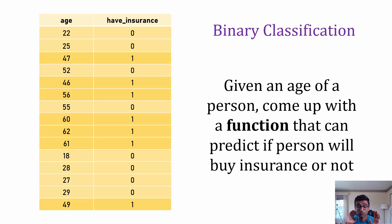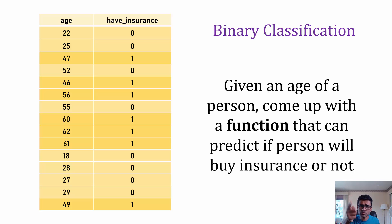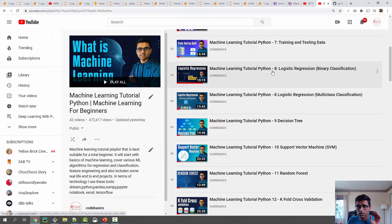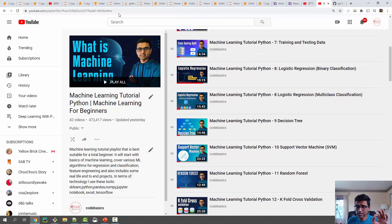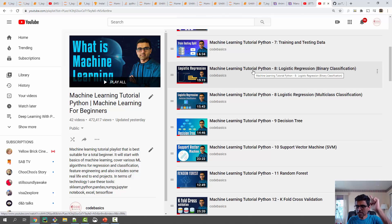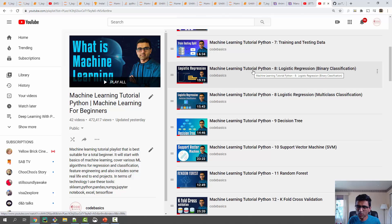If you have followed my machine learning tutorials, you might remember this dataset. If you look at my logistic regression tutorial, I'm going to link that playlist in the video description below — it's a prerequisite for this tutorial. If you don't want to go through it I will still cover the theory, but please do check it out as it will be helpful.